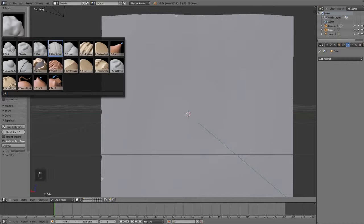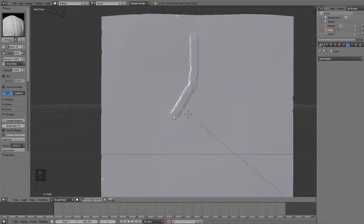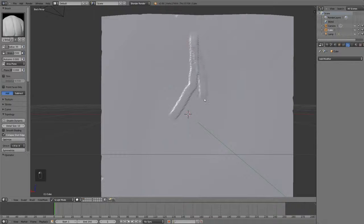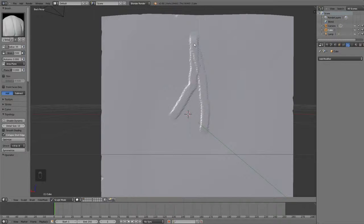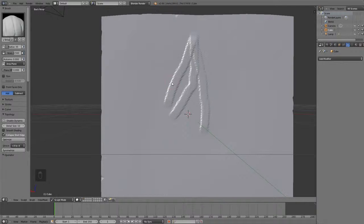The next one is clay strips, and like the clay brush, if you've been using clay, you might like this one. This basically adds one strip of geometry at a time on top of each other or wherever, and you can see that the top of it is more flat than the draw brush, where that has more of a sphere shape.